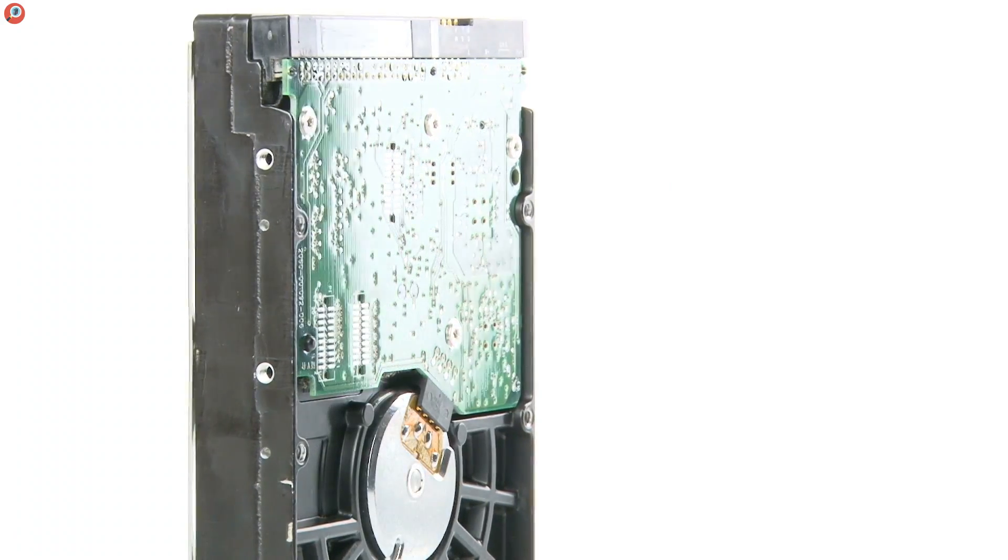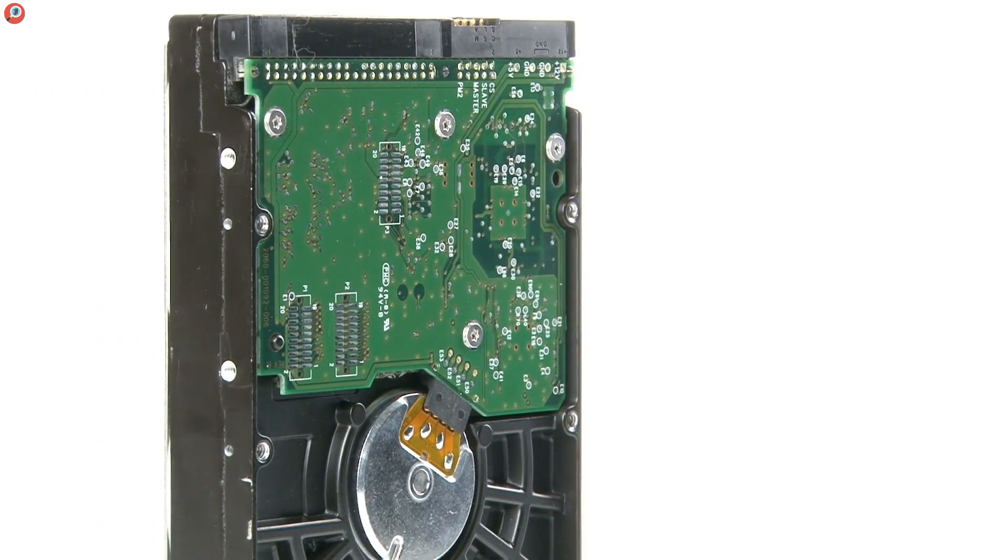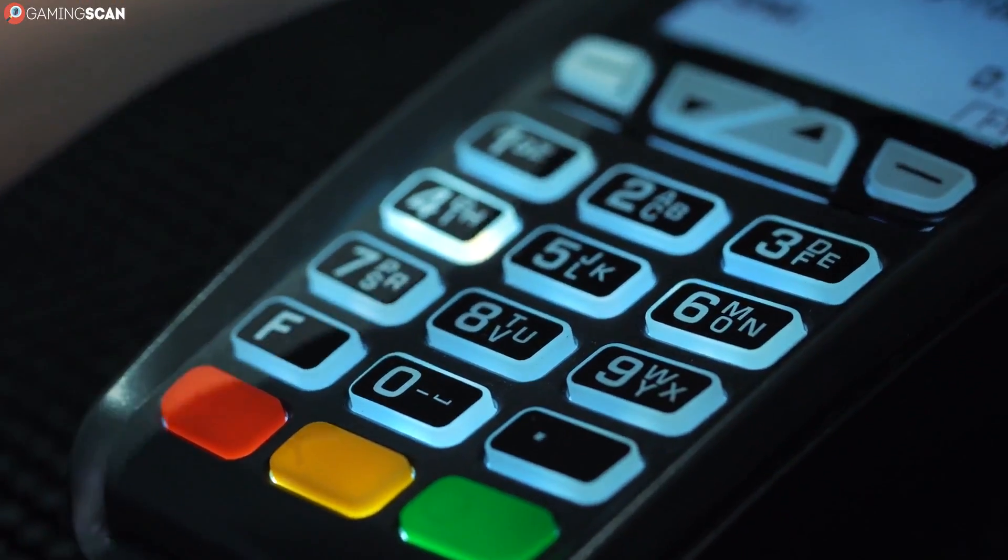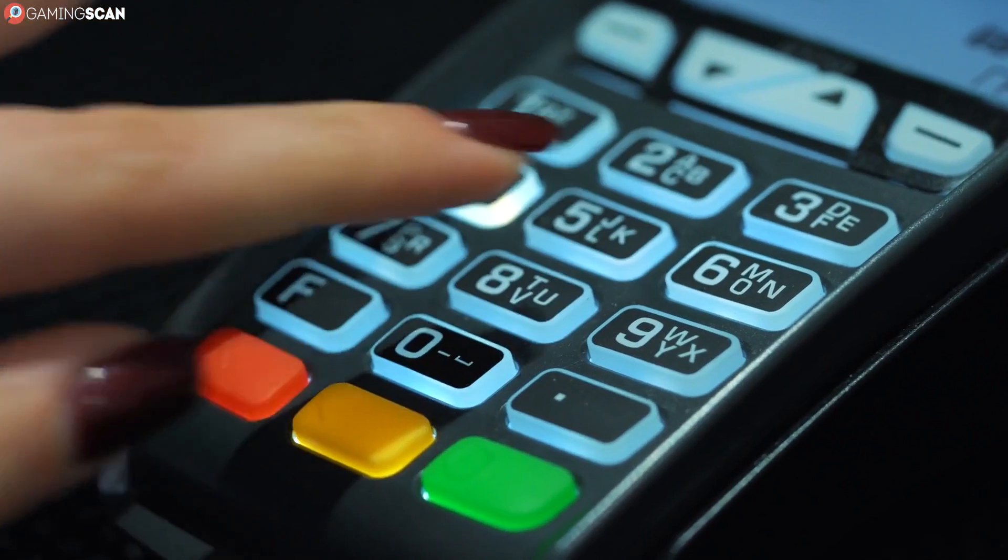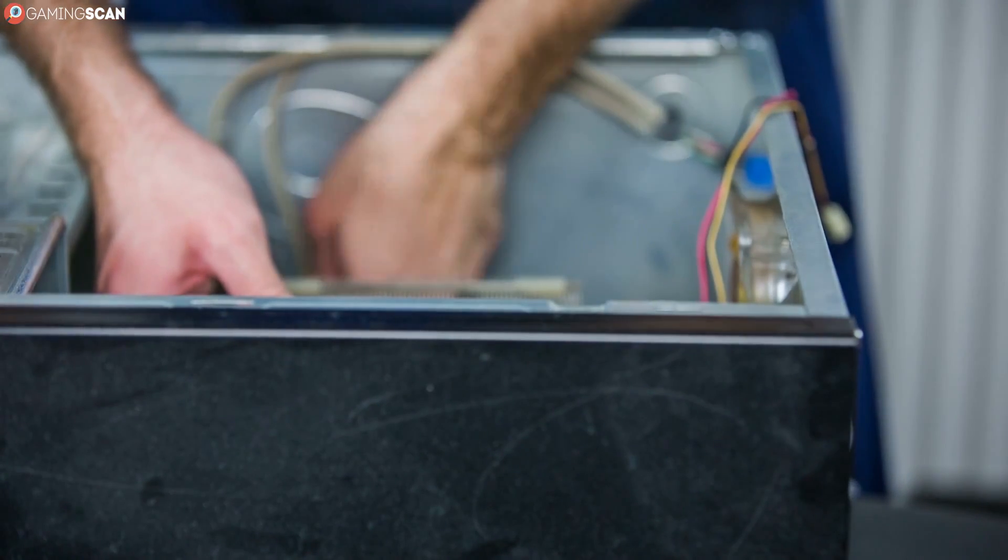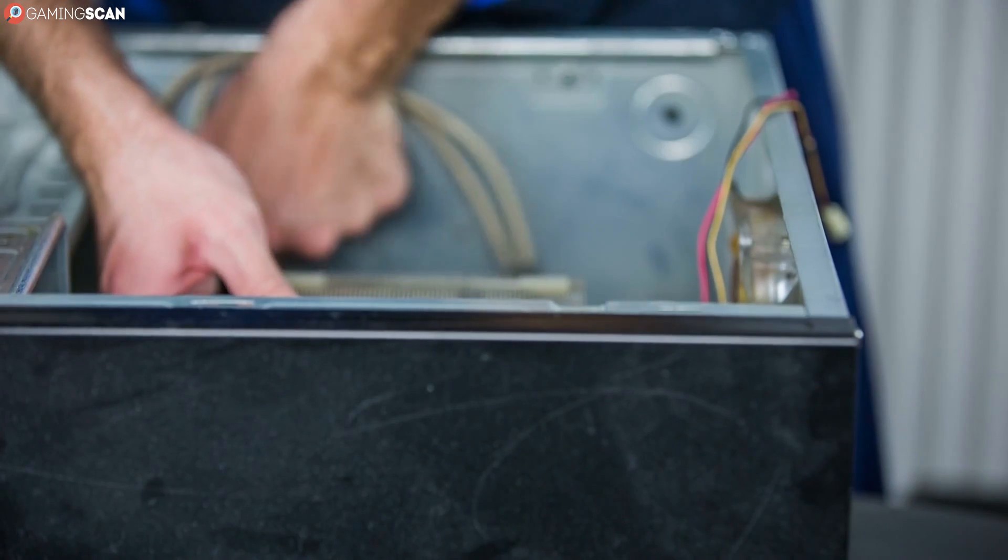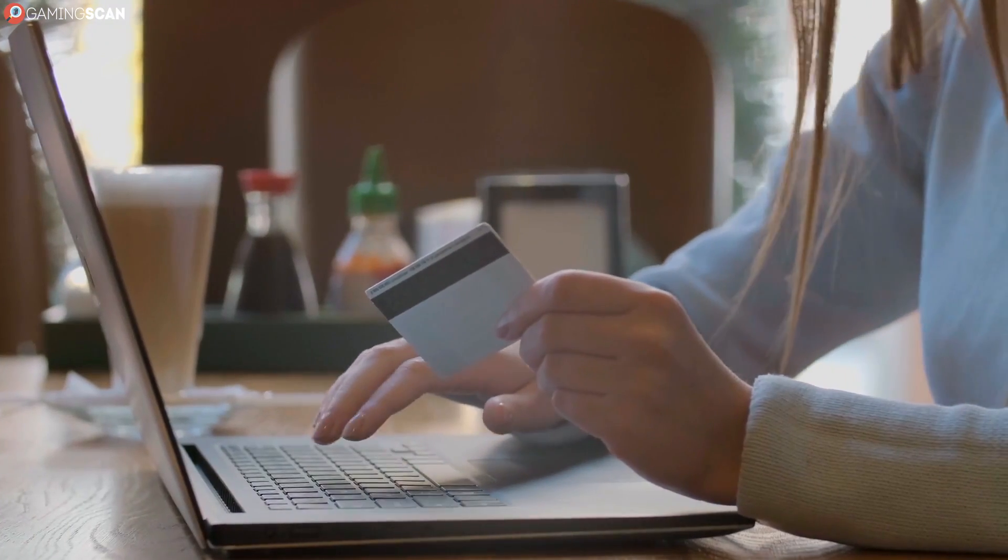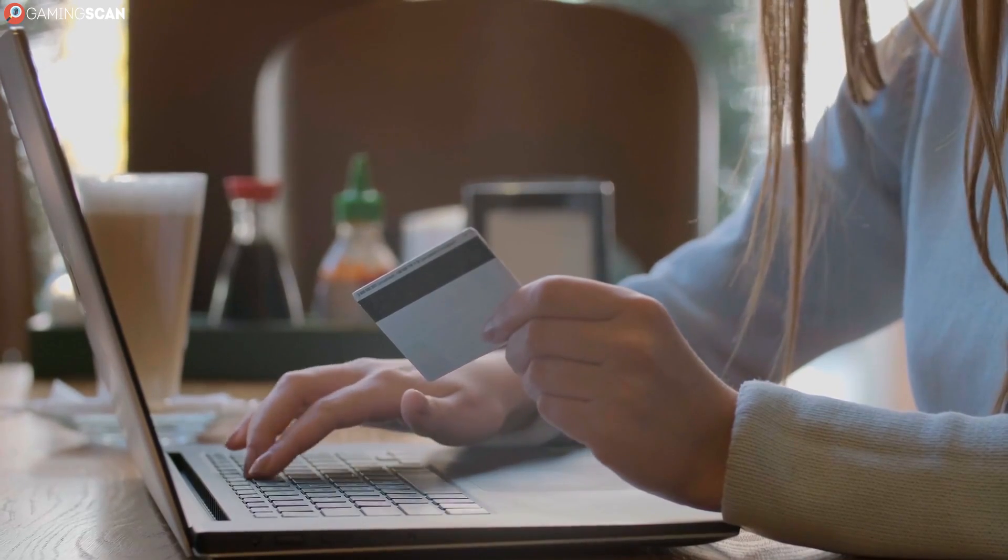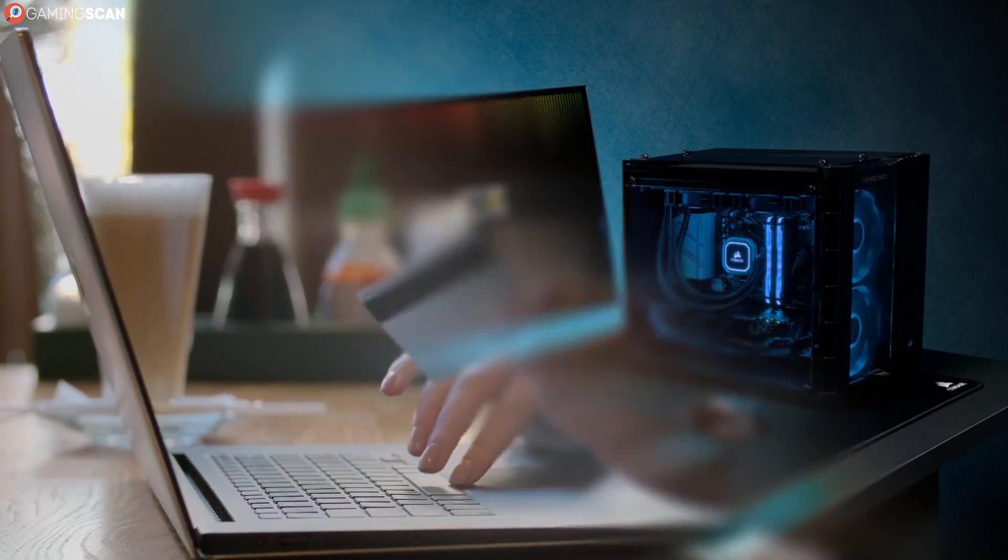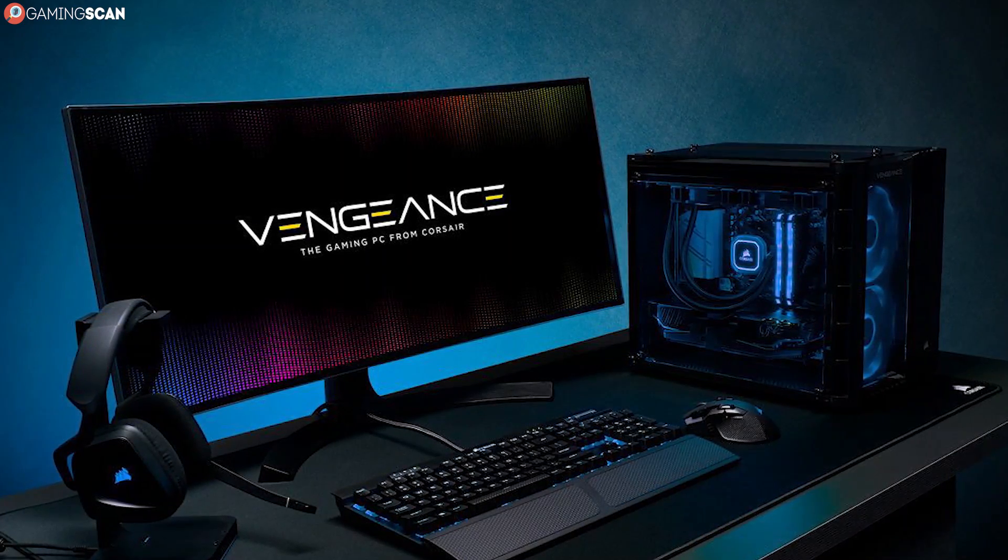After you've settled on each component, you have to physically buy said components, and this part can also take a while depending on your method of purchase. You can always drive over to a reliable local tech store, buy all of the desired items and start building as soon as you get back home. But there's also the easier and more time-consuming method of ordering the components online, in which case it may take quite a while for all of the components to get delivered depending on where you live and where you ordered them from.